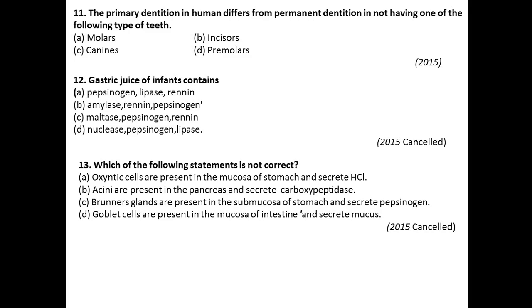Question number thirteen: Which of the following statements is not correct? Oxyntic cells are present in the mucosa of the stomach and secrete HCl — that is right. Acini are present in the pancreas and secrete carboxypeptidase — also right. Brunner's glands are present in the submucosa of the stomach and secrete pepsinogen — this is the wrong statement. So option C is the right answer for question thirteen.